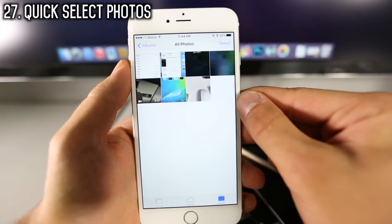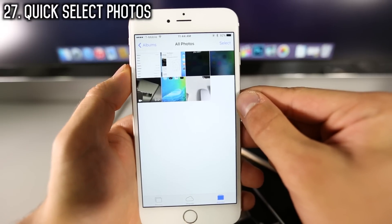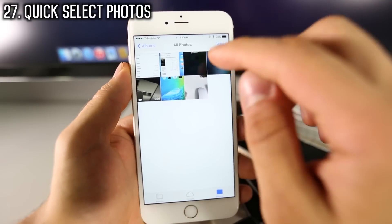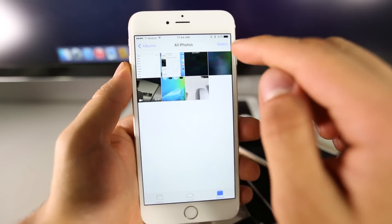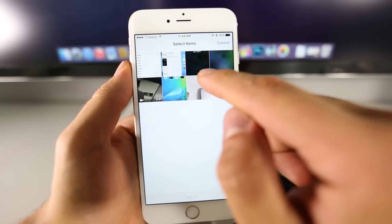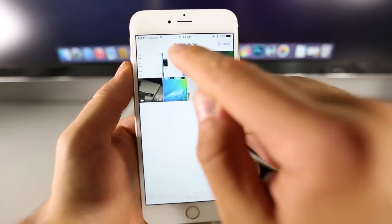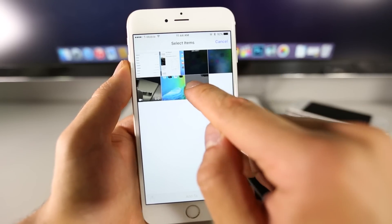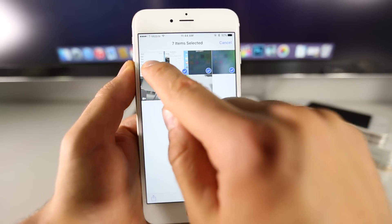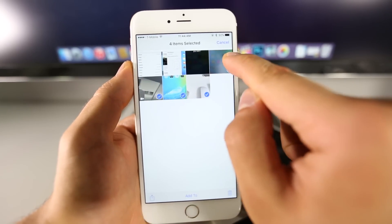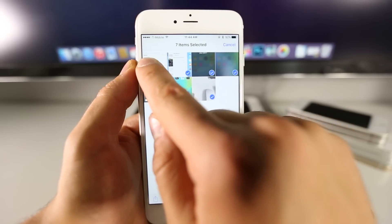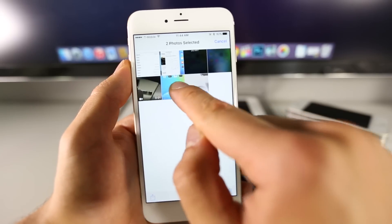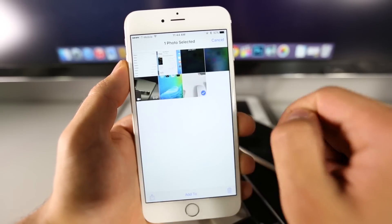A really cool feature in Photos that not many people know about is the quick select feature. When you click the Select button, previously you had to select every single photo individually. Now just hold on one and drag across all of them, and you can easily select multiple photos — so much faster than doing it individually.